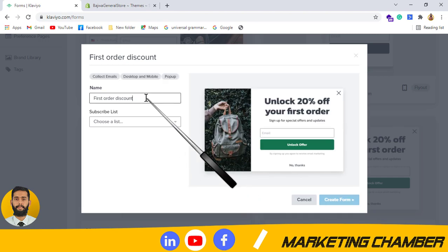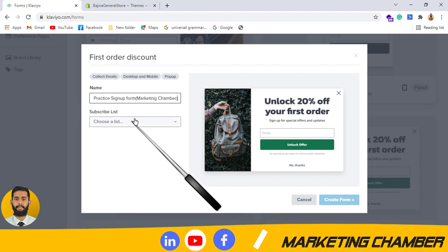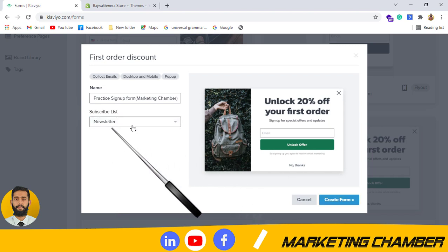You have to name the form and it can be anything because it will only be shown to you — it will not be shown to your customers or subscribers. For example: 'Practice Sign Up Form Marketing Chamber.' You also have to select the list in which you want the emails of the subscribers. If you want a new list, you have to go to the listing, make a list, and then select it from here afterwards.